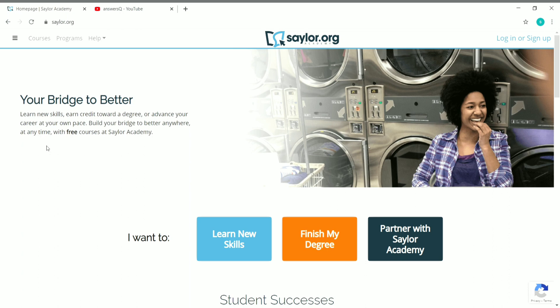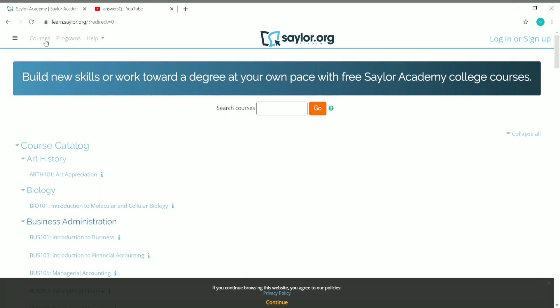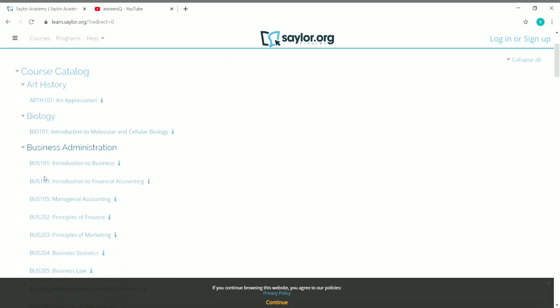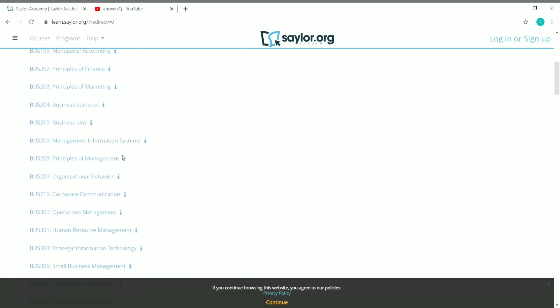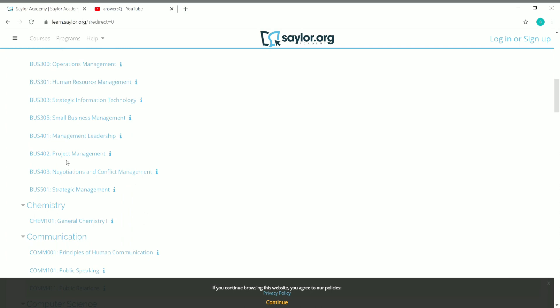Once you come to the home page of Saylor Academy, you can see 'Courses' — just click on it. Once you click on Courses, you can see the complete course catalog of the Saylor Academy website. Here are the categories. First, you have Art History, Biology, and Business Administration. Under Business Administration there are a lot of courses available.